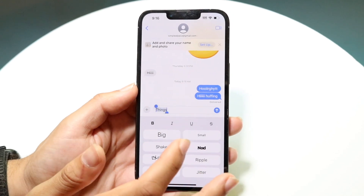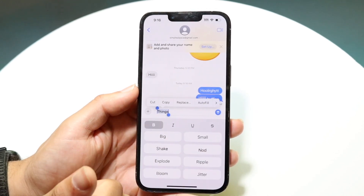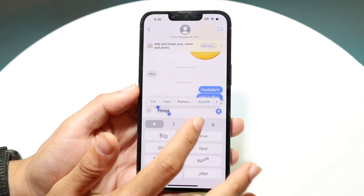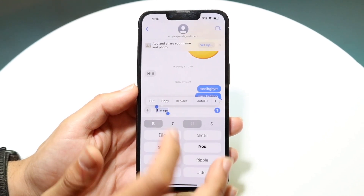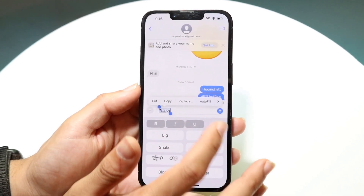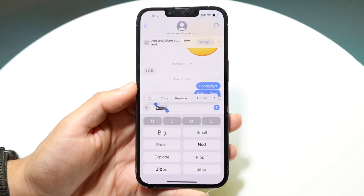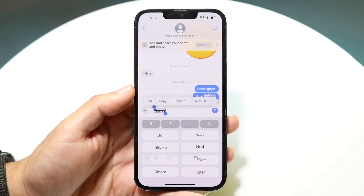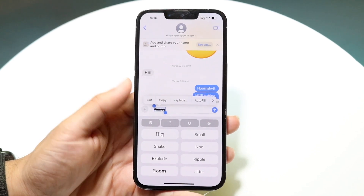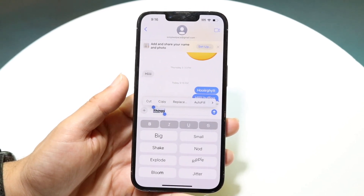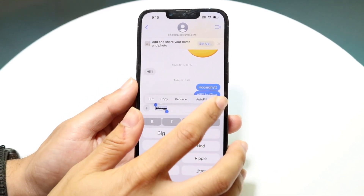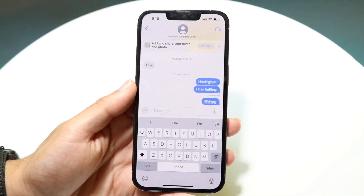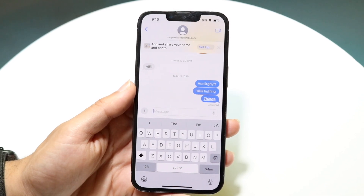You can also bold your text messages, underline them, italicize them, and strike out things as well. You can just modify these things whichever way you want to, and whenever you're ready, you can go ahead and send them out.